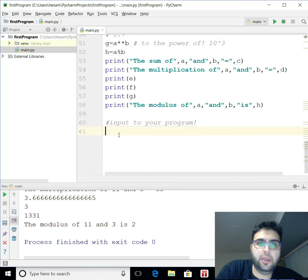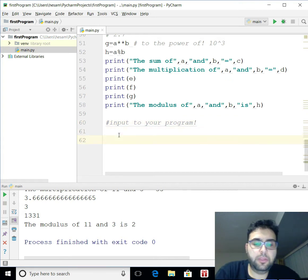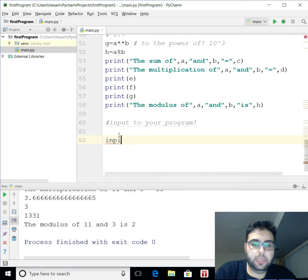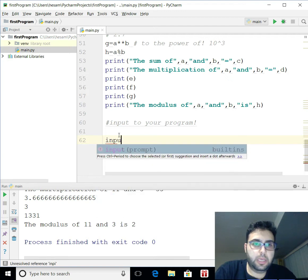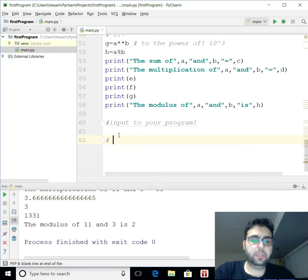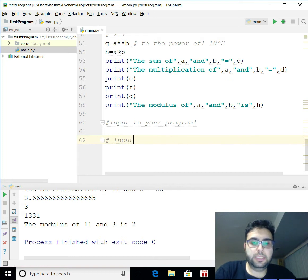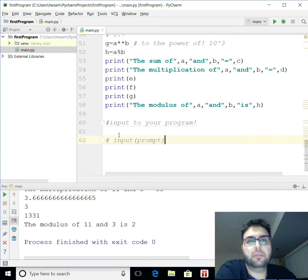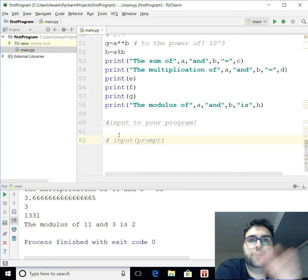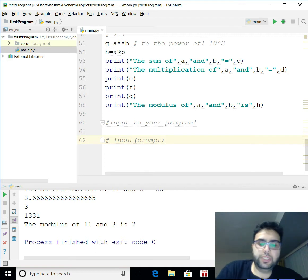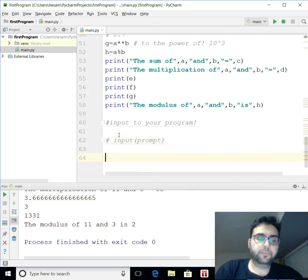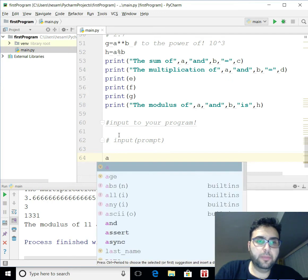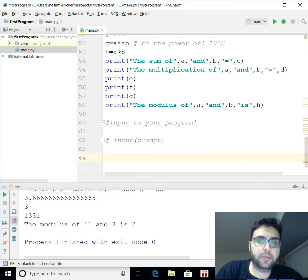All right, it's really simple. Basically, in Python, you just write input, and let me just comment that. So you write input, then basically you write your prompt. What is prompt? Prompt is the message you show to the user prior getting your input. For example, I'm going to set the variable A.